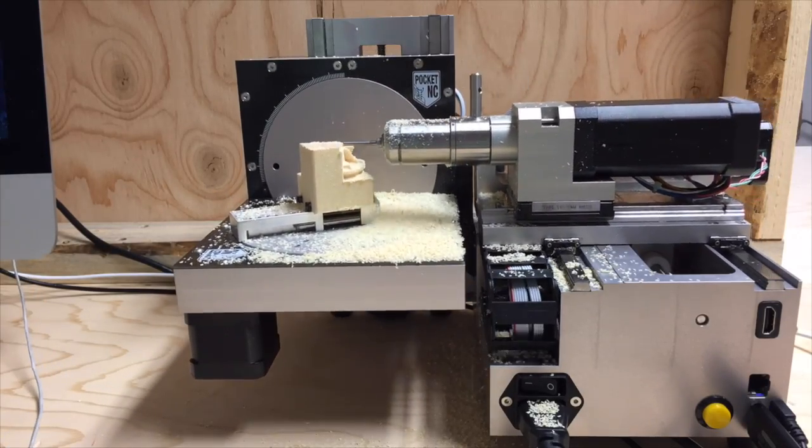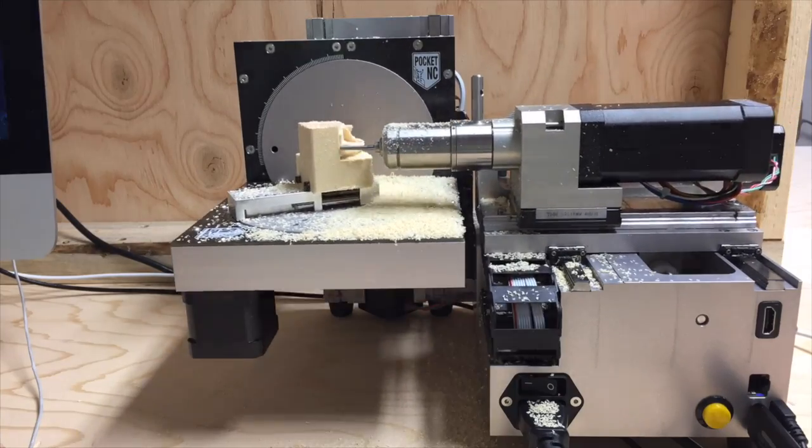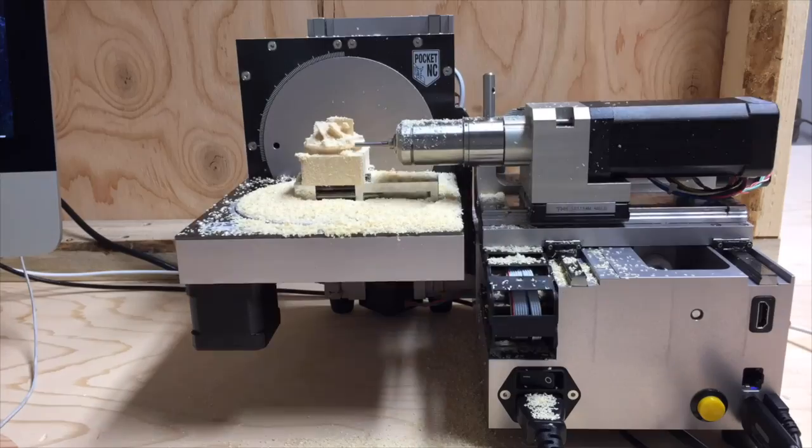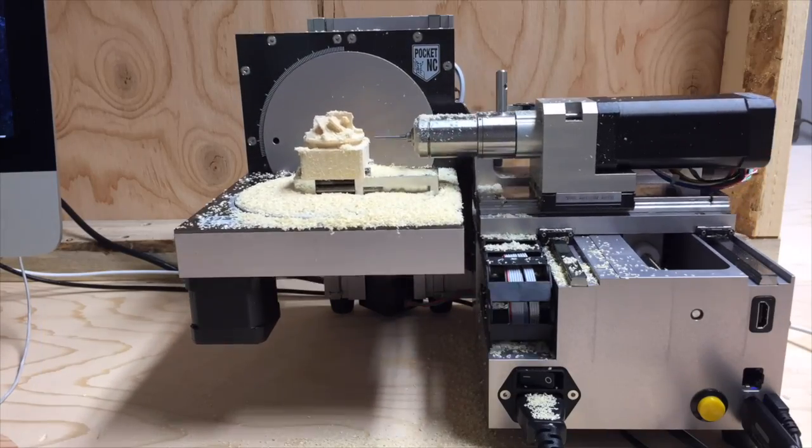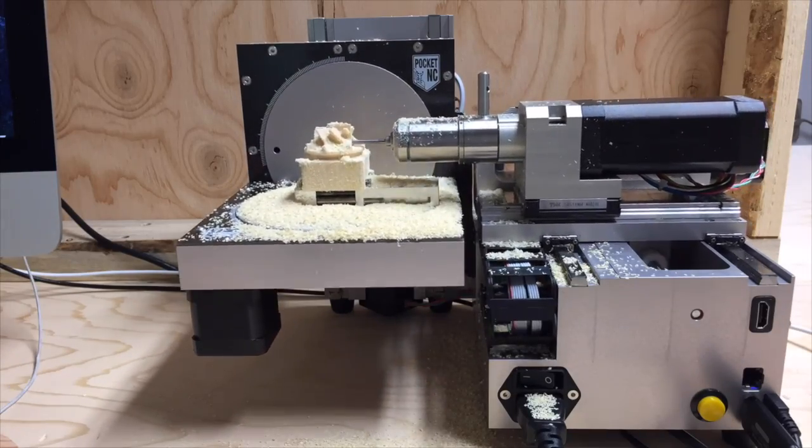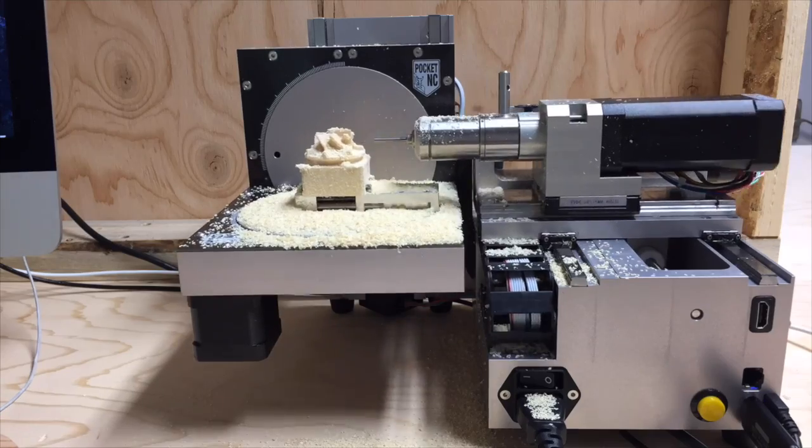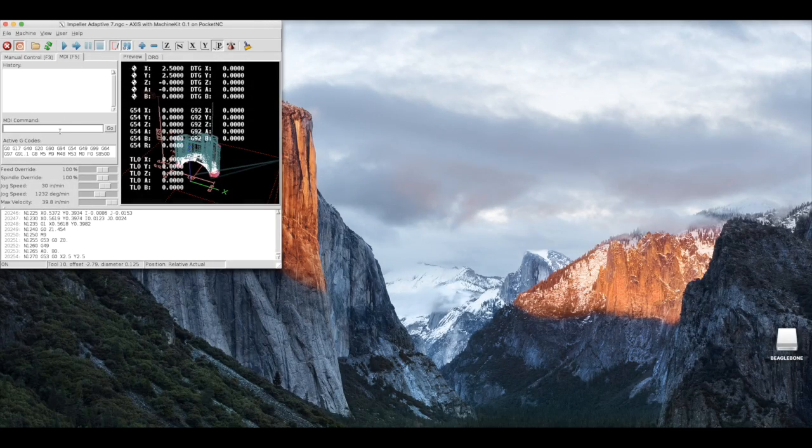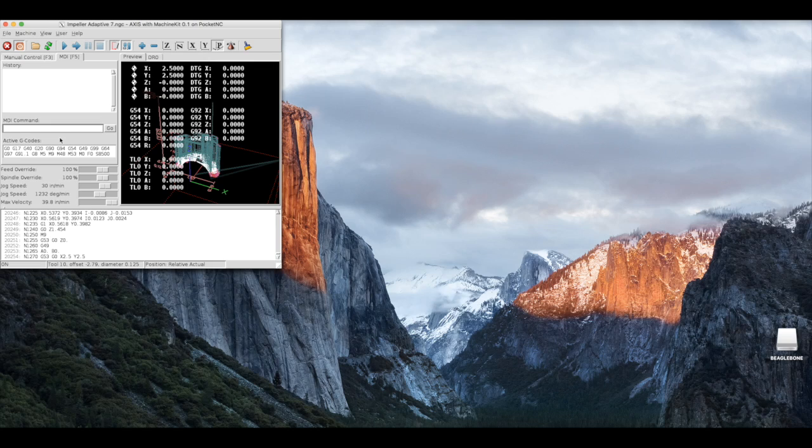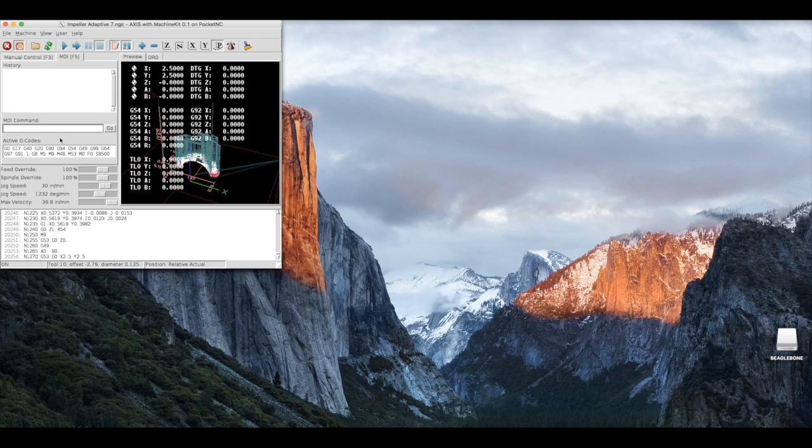After you are done machining the seven sides of the impeller, you will need to create a relief and part off the impeller. To part off the impeller, we can manually enter G-code within the manual data input screen. First, we will jog the machine to the xy position for the relief cut.